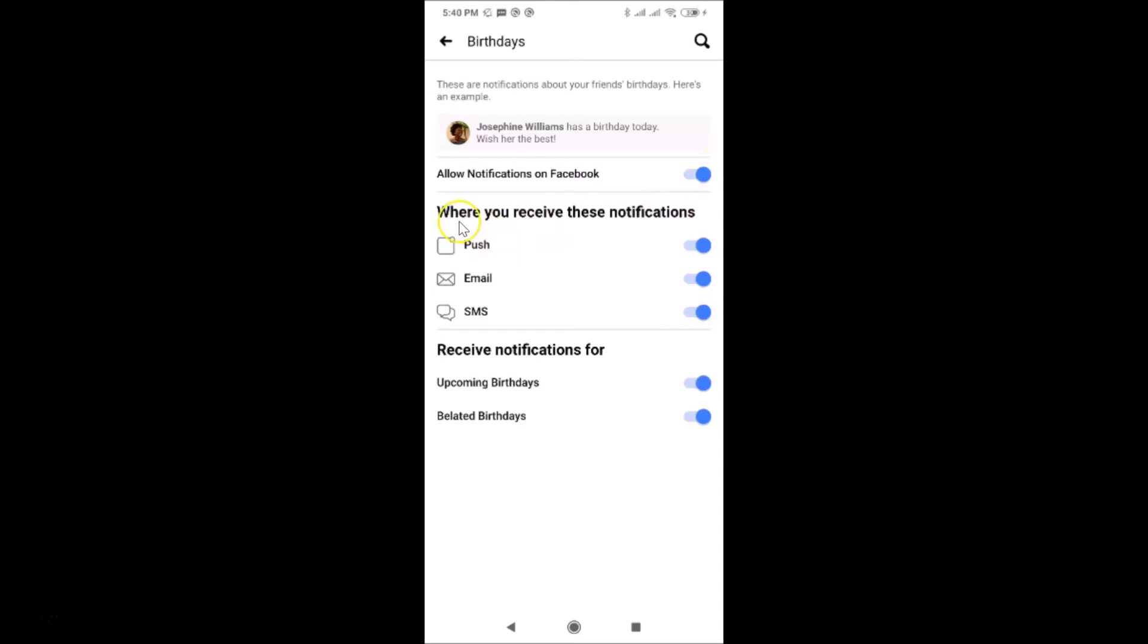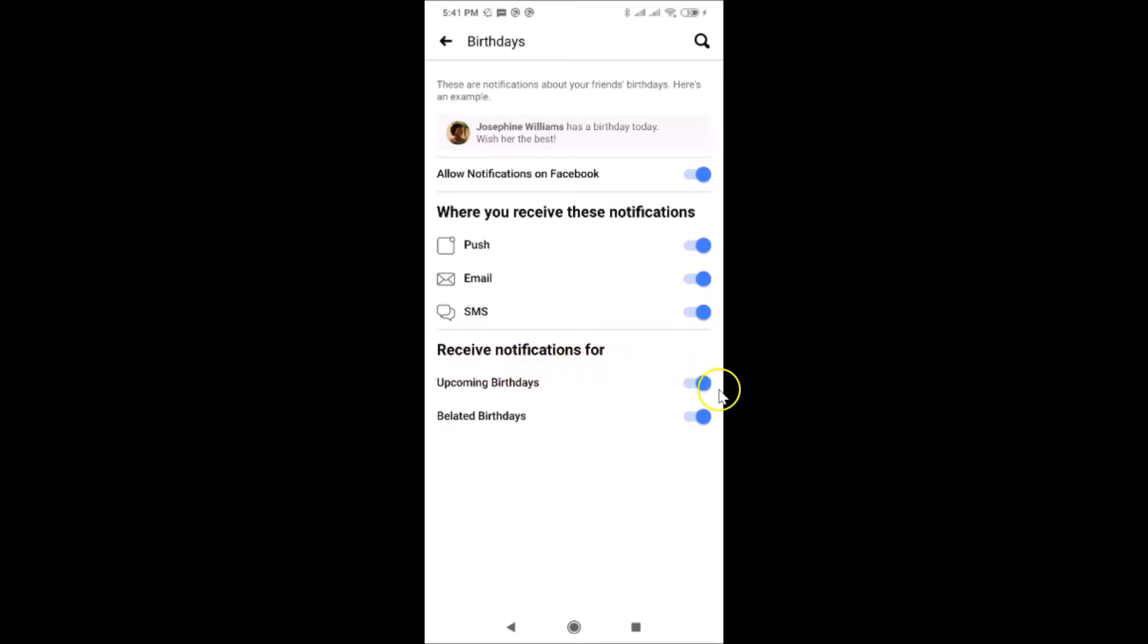Push is enabled, Email is also enabled, and SMS is enabled. Here I have Receive Notifications for Upcoming Birthdays enabled, and Belated Birthdays is also enabled.